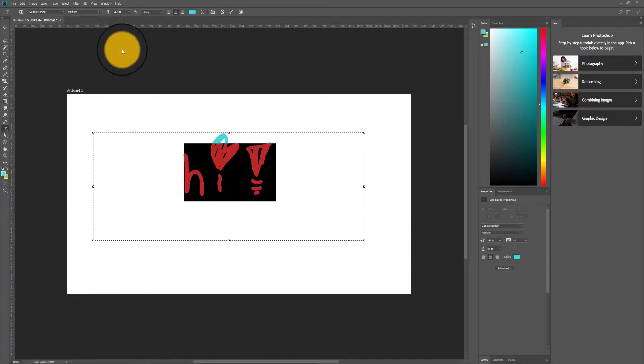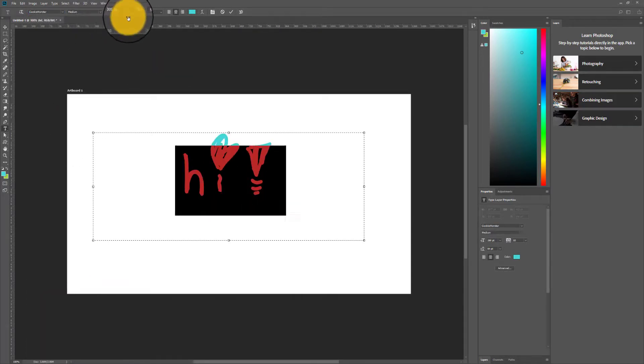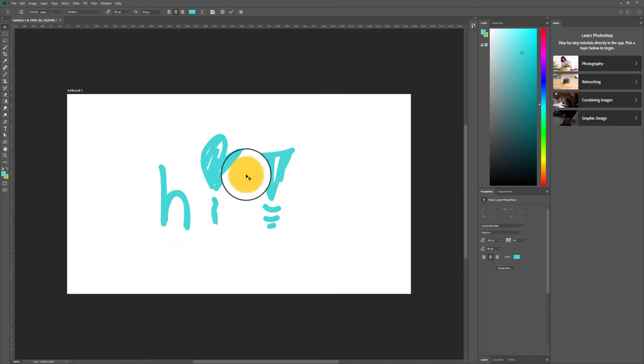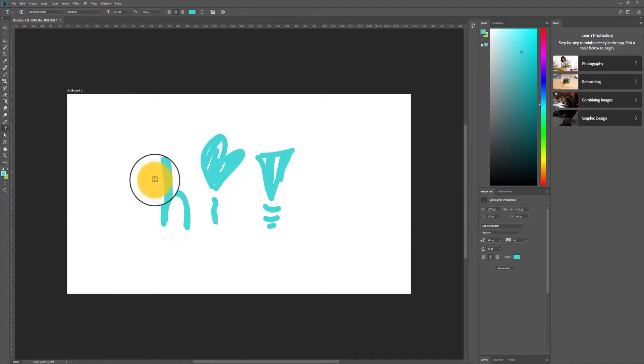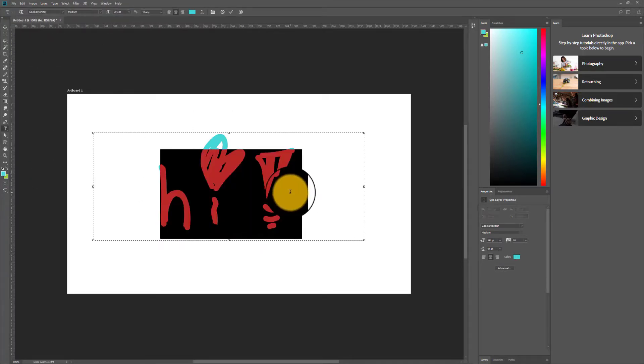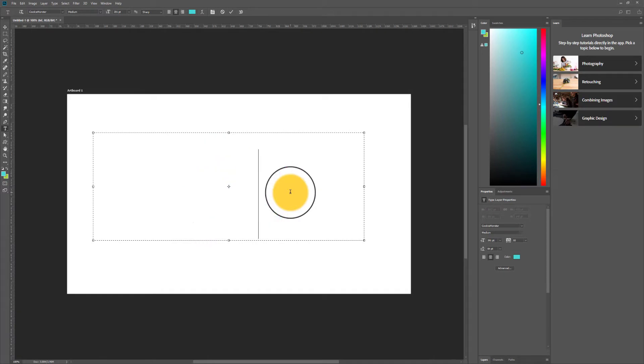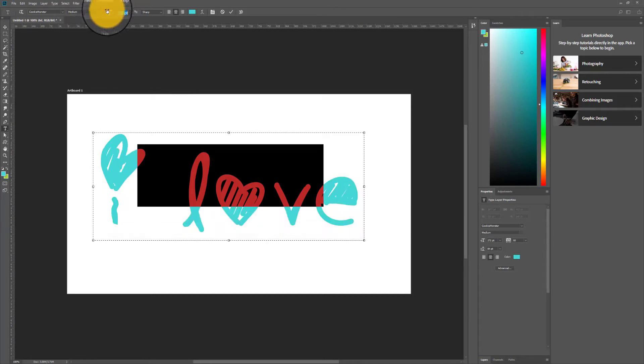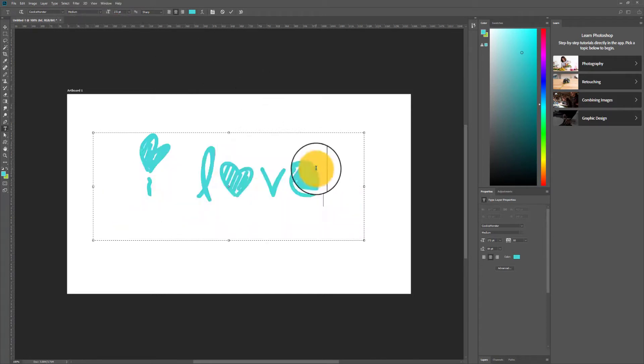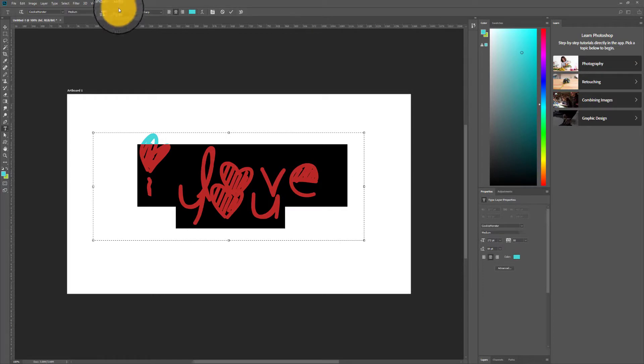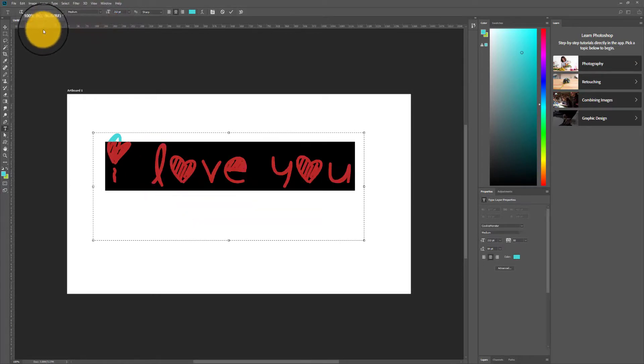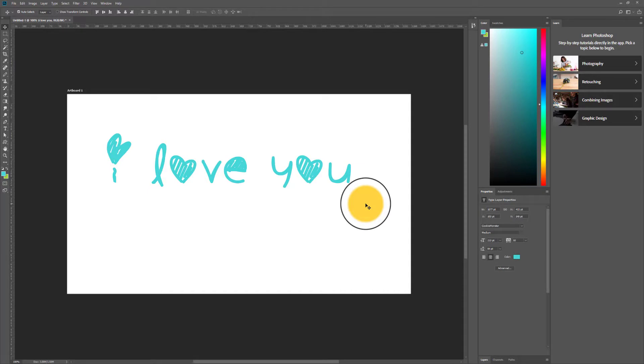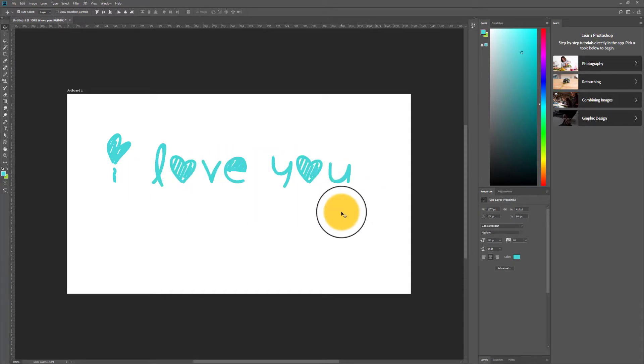And it installed perfectly. Let's try a different line of text. Okay, and that's what that Cookie Monster font looks like. It's very whimsical and it has a hand-drawn look.